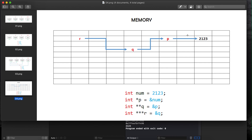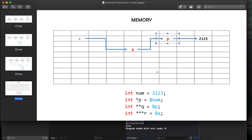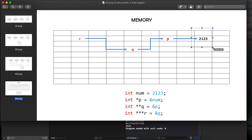This value 2123 gets assigned a block of memory, and this block of memory will have an address. Next we create a pointer p equal to the address of num, so p will contain the address of that memory block — p is pointing to num. Then we say int q equal to address of p, so q is pointing to p.